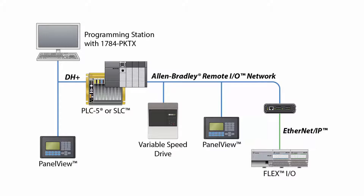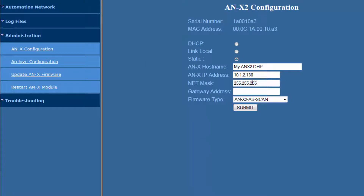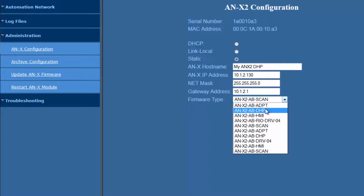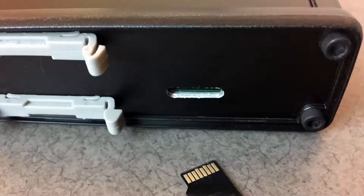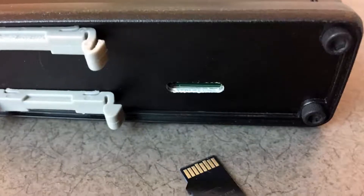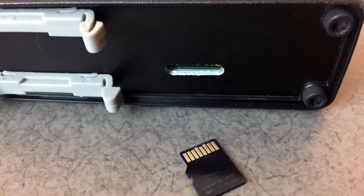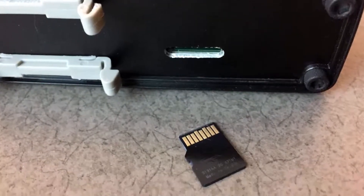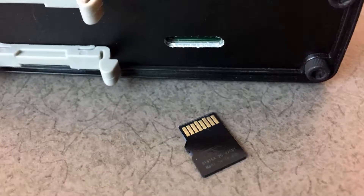This is done by selecting the corresponding firmware for your ANX2 during the initial configuration. There are many different firmware types available, and they are all contained on the micro SD card that comes with the ANX2 module. We'll quickly go over each of them and what applications they're intended for.